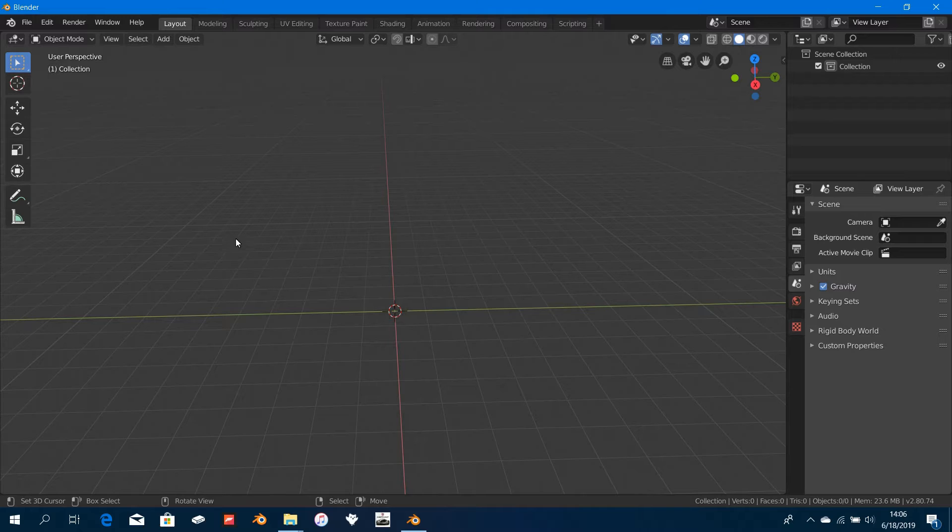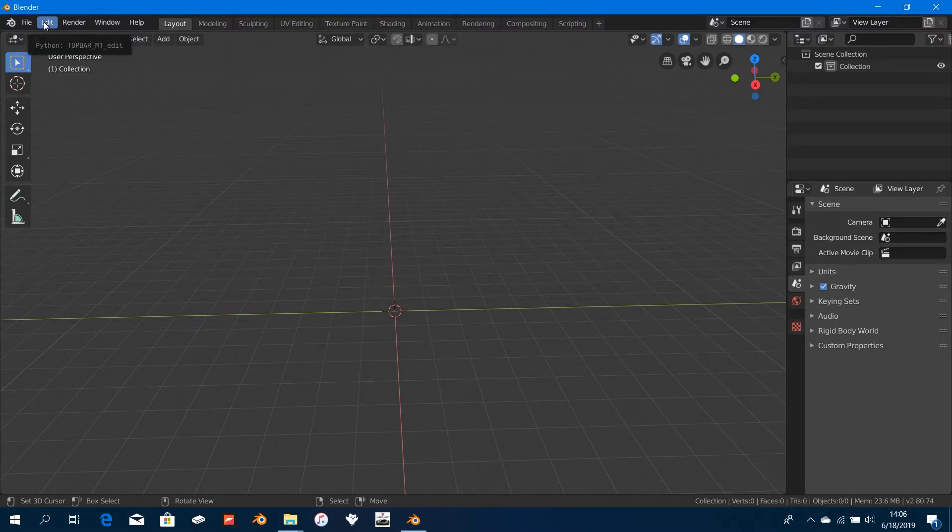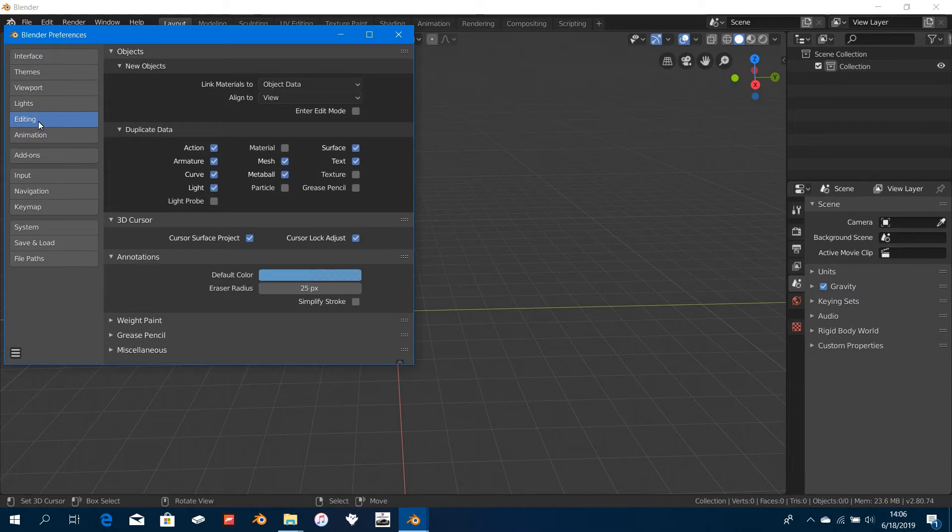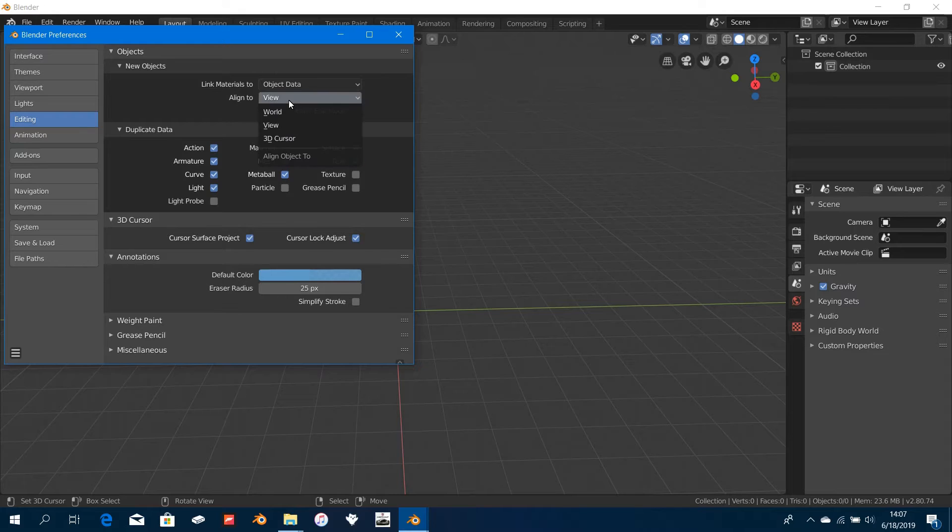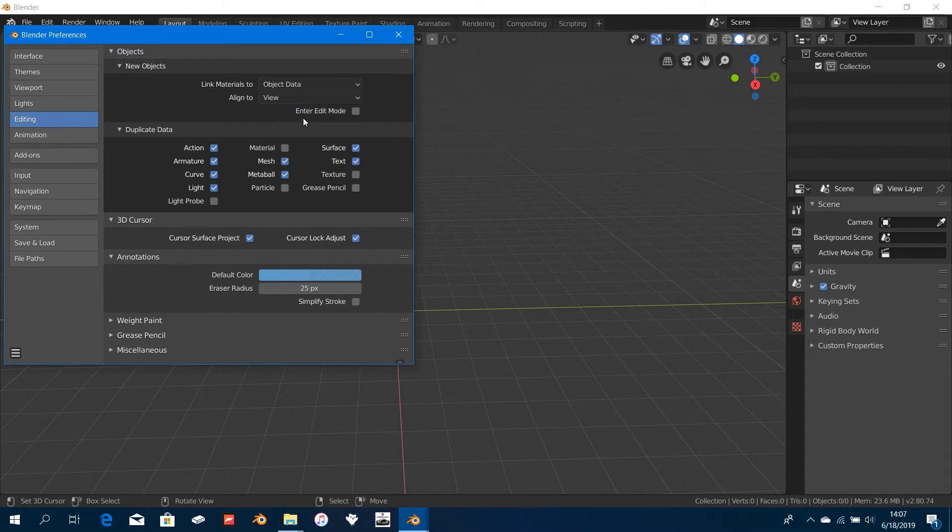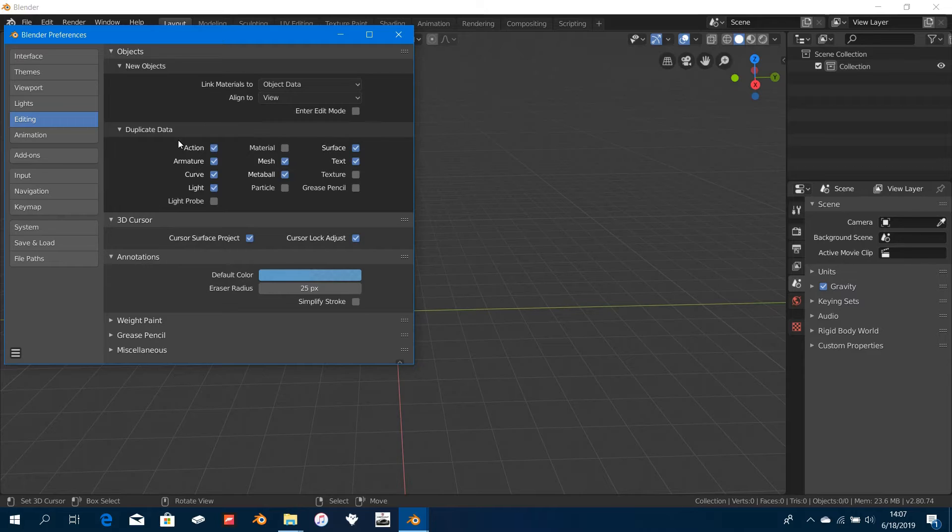Let's get started. First thing we're going to do is set up our preferences. Go click on Edit and go to Preferences. Under Editing right here it says Align To—change that from default. It will be on World, so just change it to View right here.